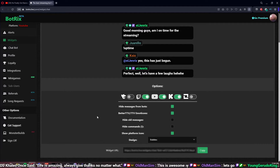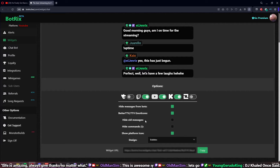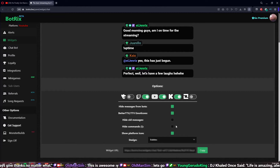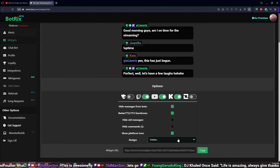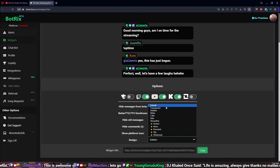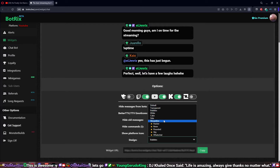You can go in and choose which platform you want, hide messages, toggle BetterTV emoticons, hide old messages, hide commands, show platform, and set up a timer for how long messages stay up. You get quite a few free options — about seven different options total.